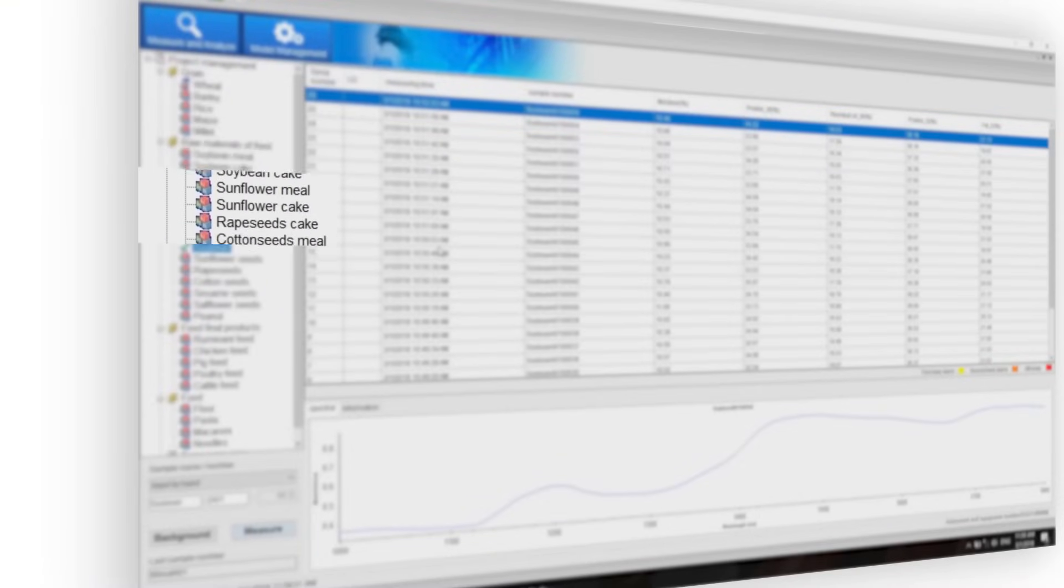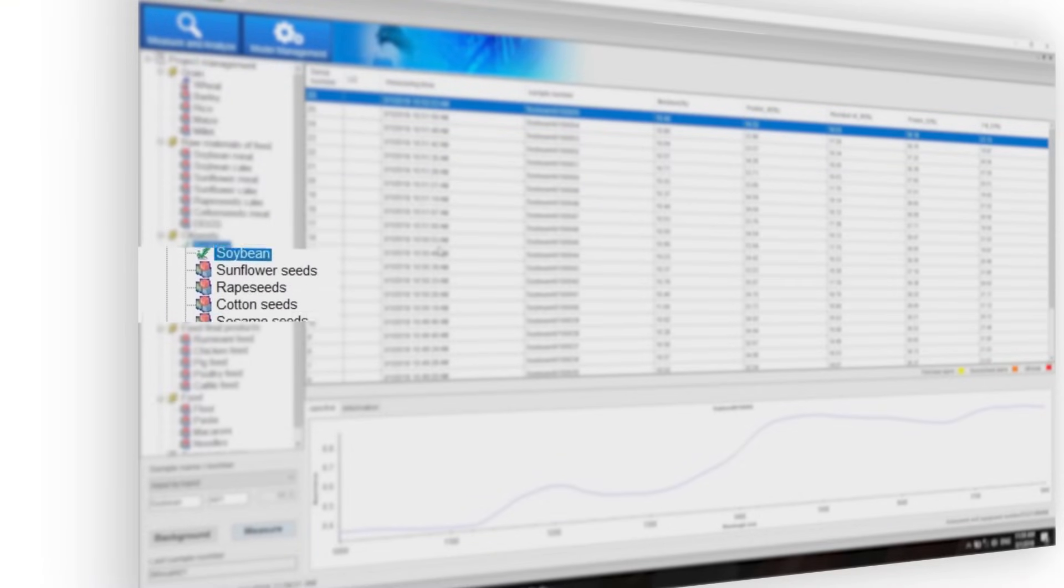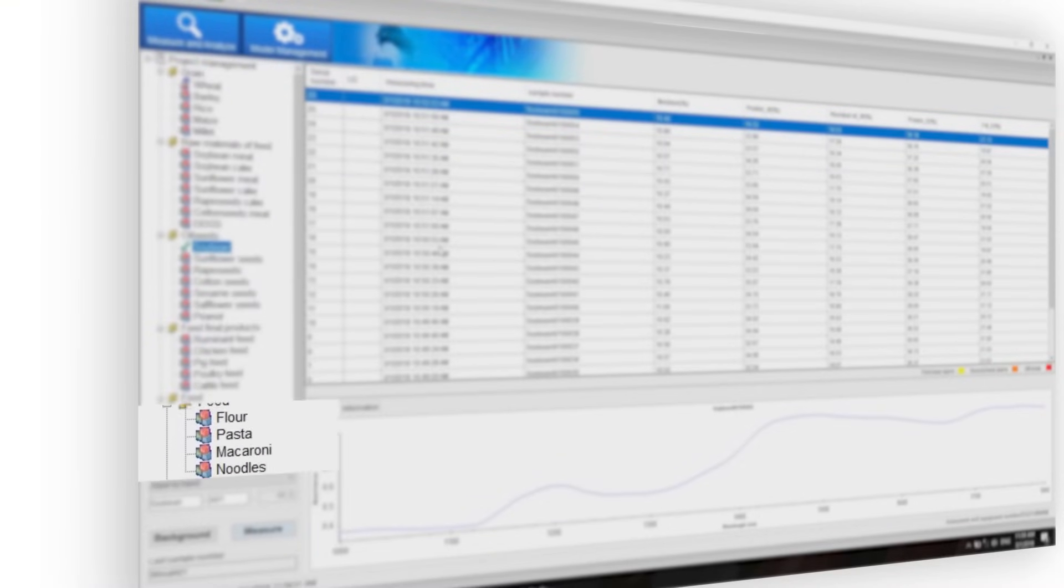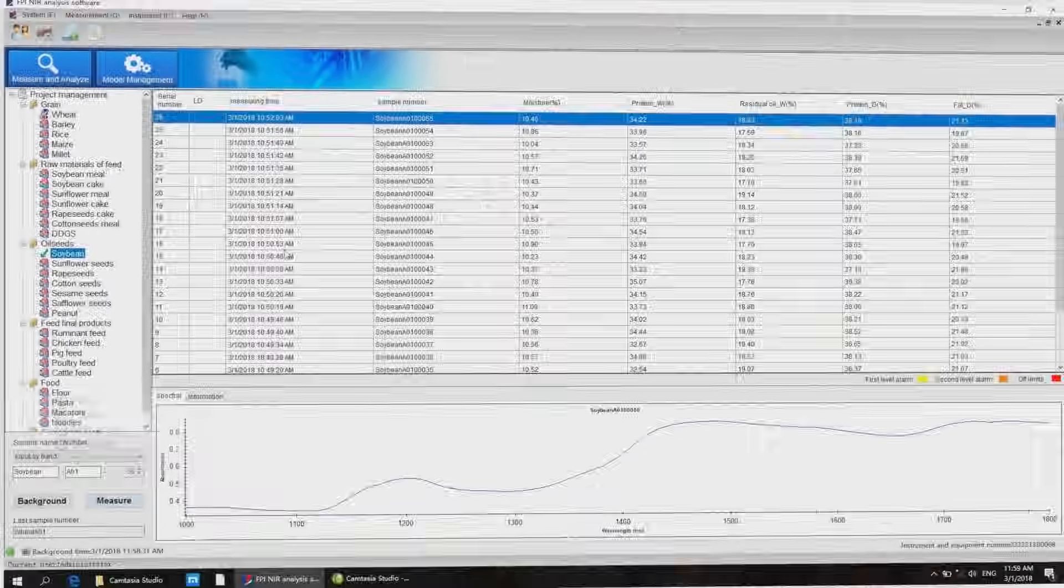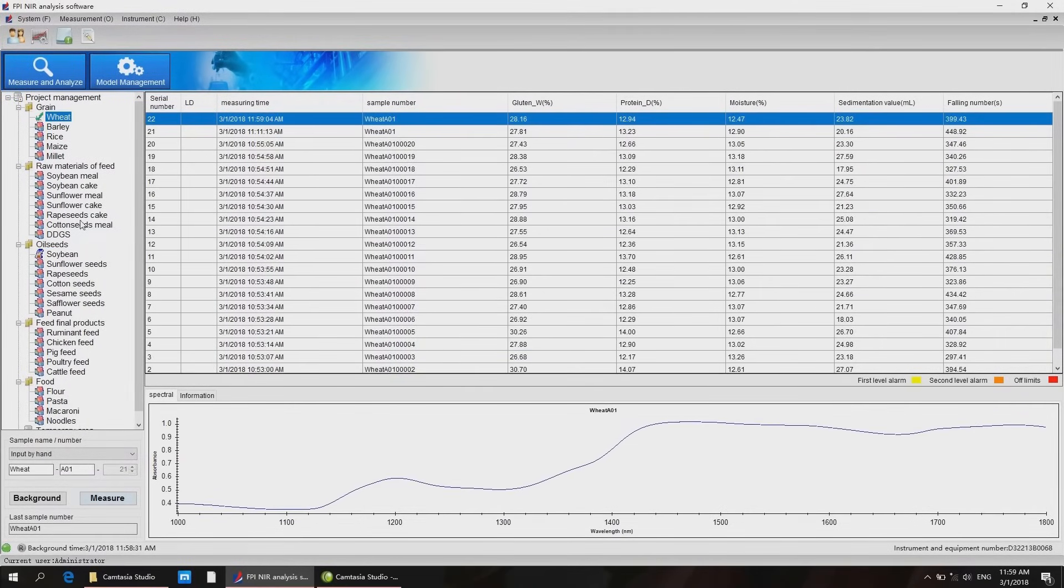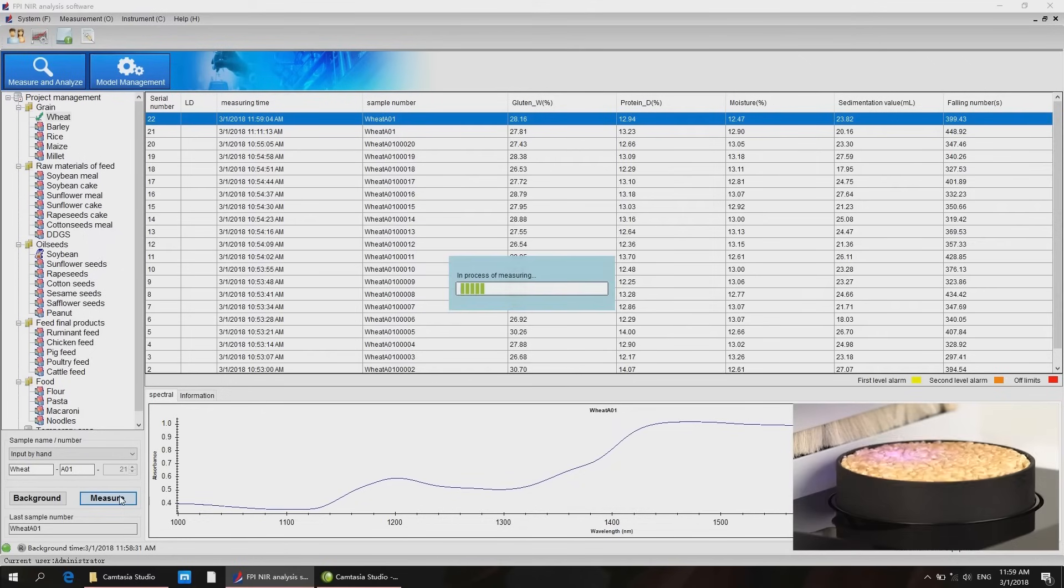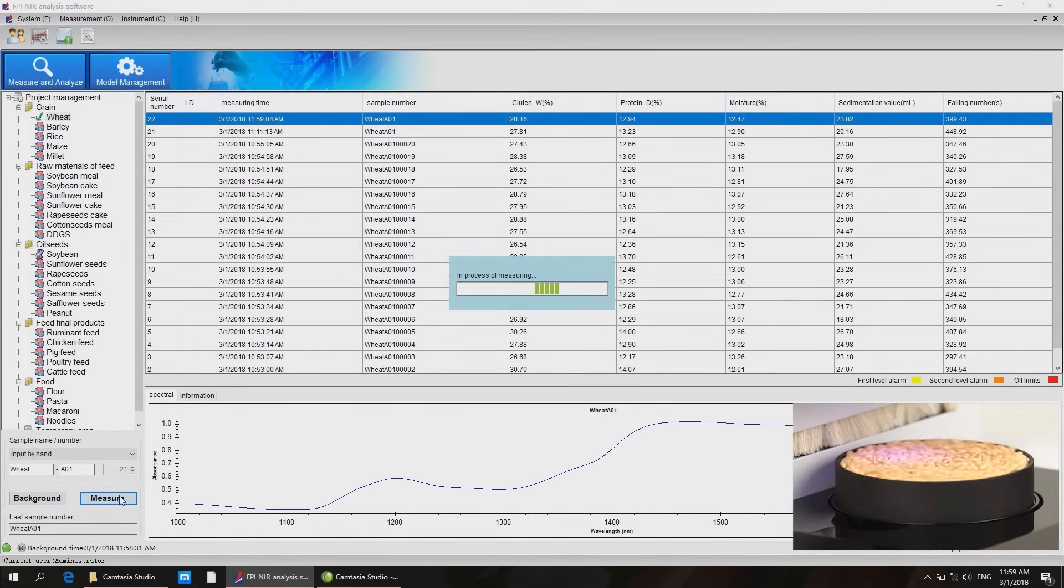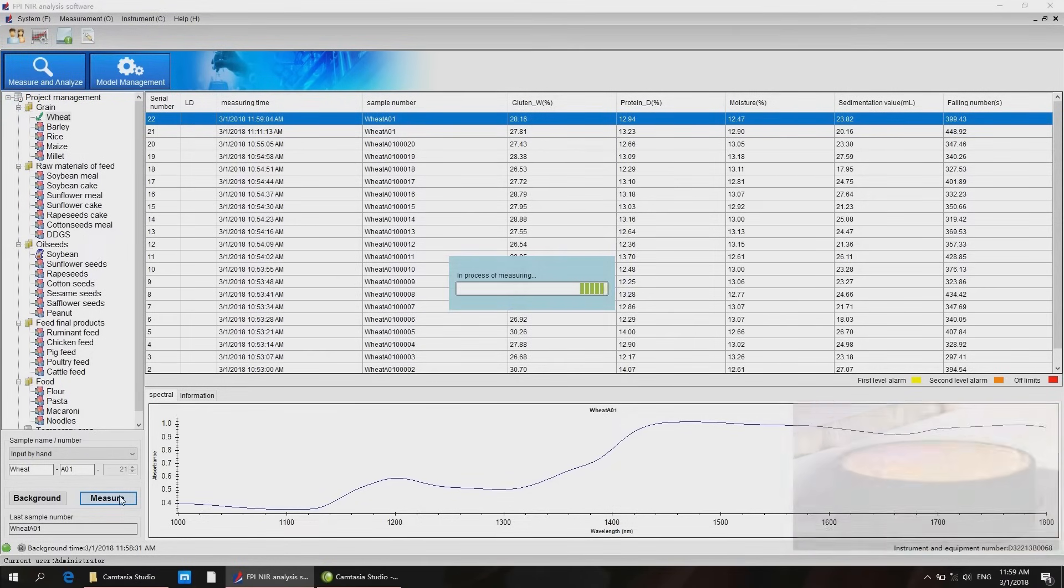The operation of the device is particularly simple. Choose the product to be analyzed from the database, place the sample on the sample plate, first measure, and you can get the results in less than 10 seconds.